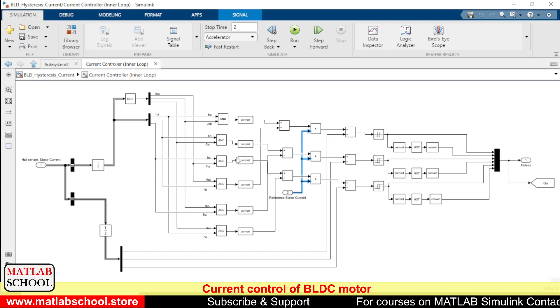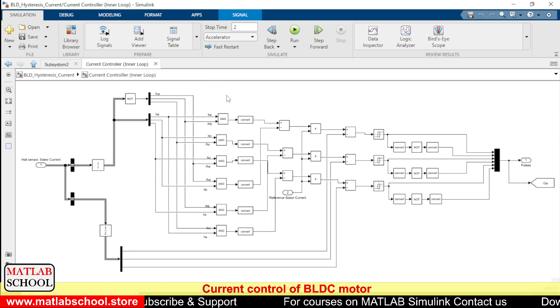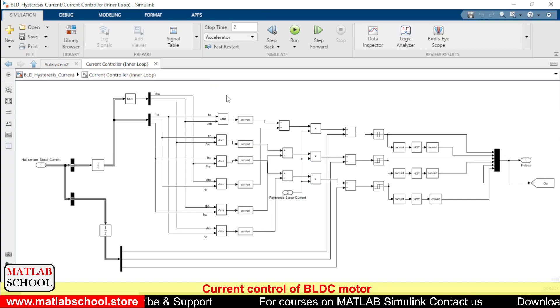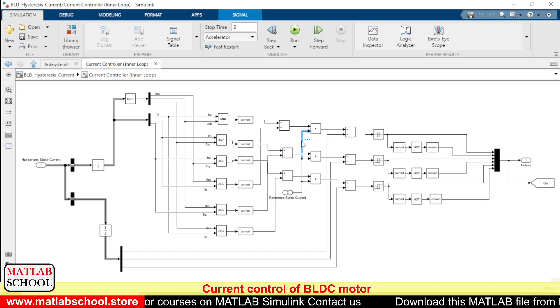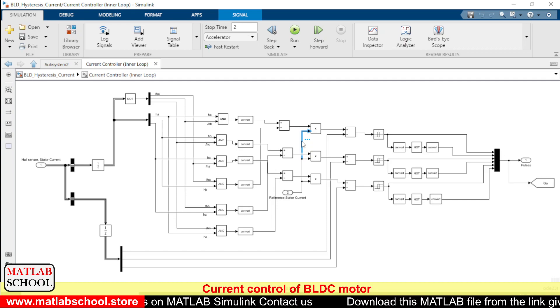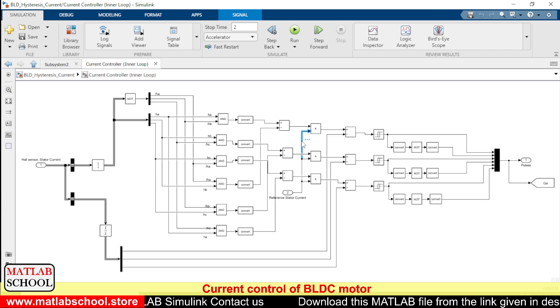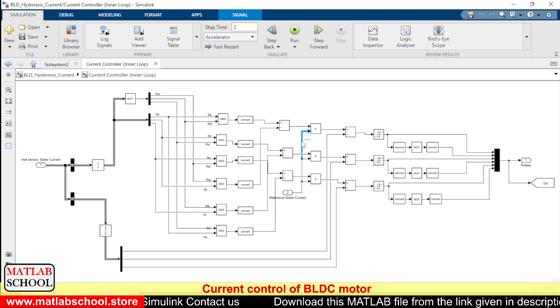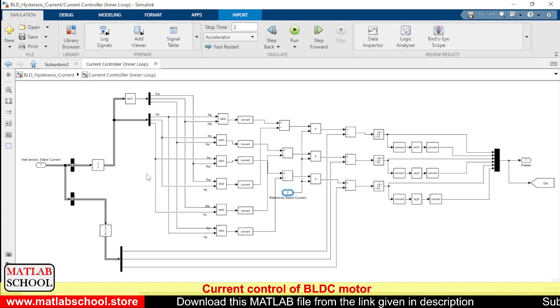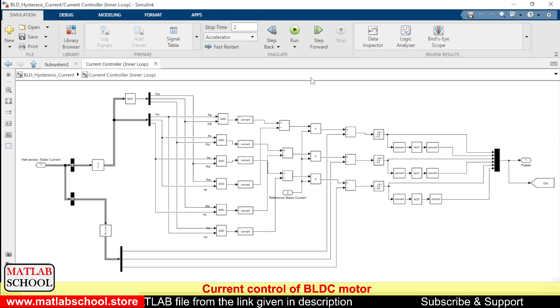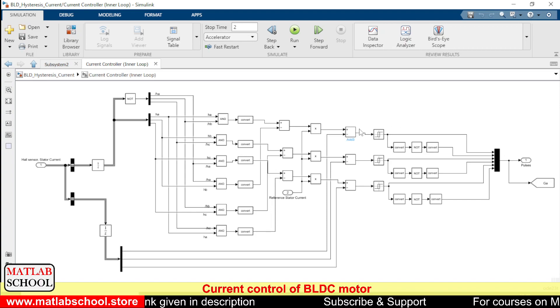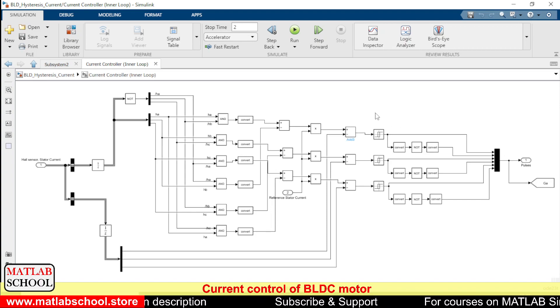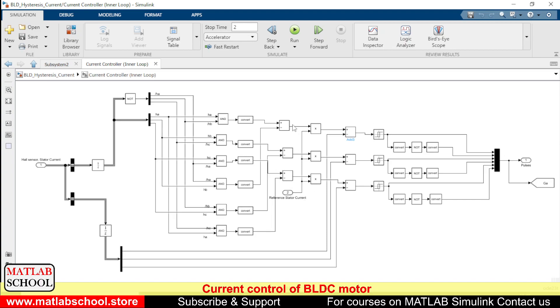So we will be just finding out the direction of the current. And with this reference stator current which is coming from the PI controller we will be multiplying the direction of the current with the magnitude. So this will give the magnitude and this will give the direction of current. So ultimately we will be getting a square wave. So that square wave will be compared with the actual current.